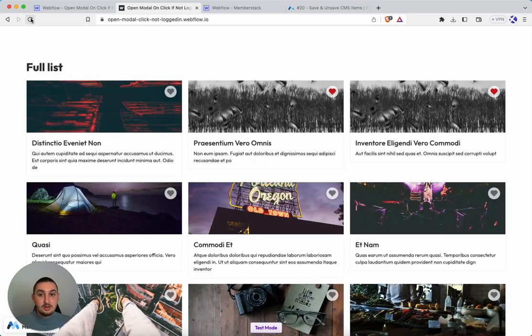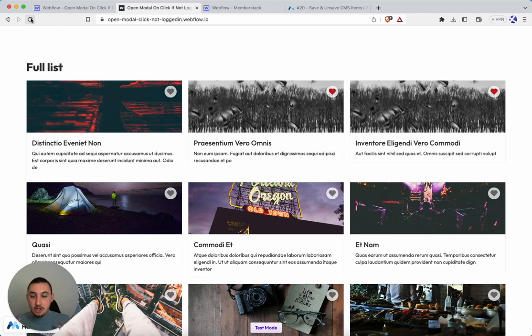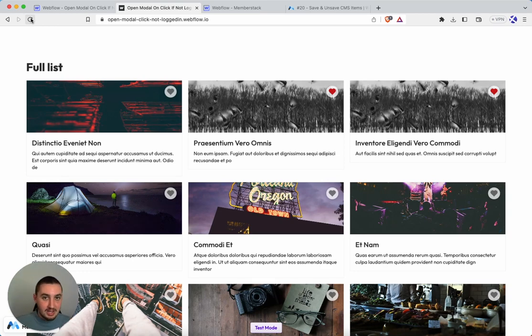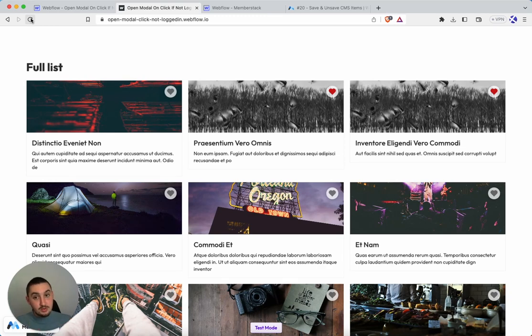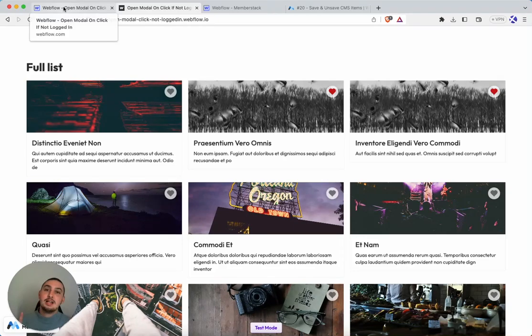So basically what we're doing here is gating content with modals. Instead of just blocking features completely, we show people that they're here and they exist but then we tell them they need to sign up when they click them. So very common use case. I'm sure a lot of people are going to use this one. Anyways without further ado let's talk about actually getting it done.